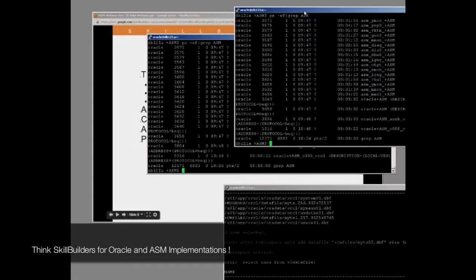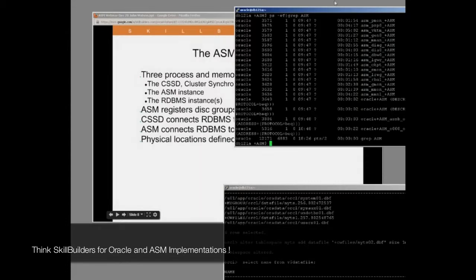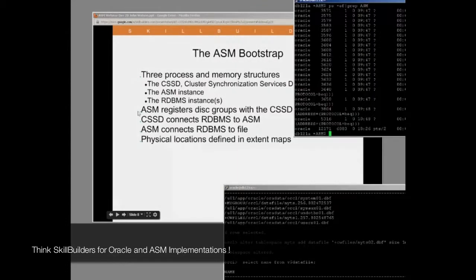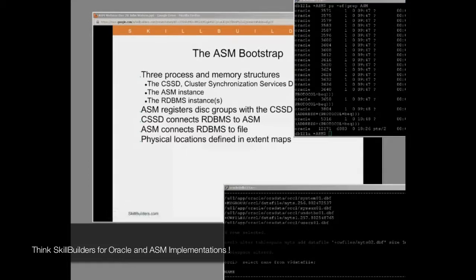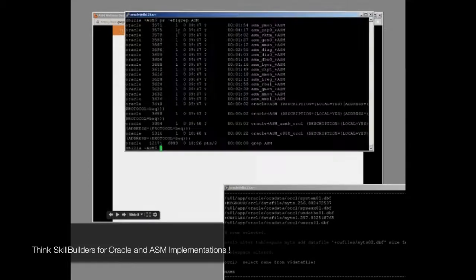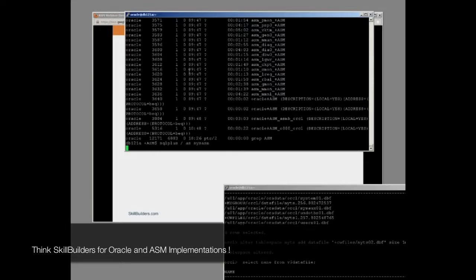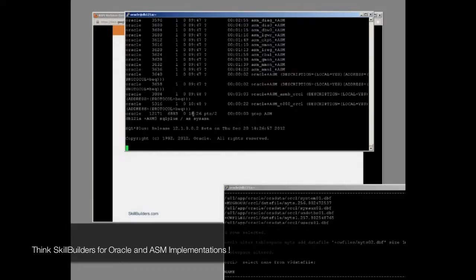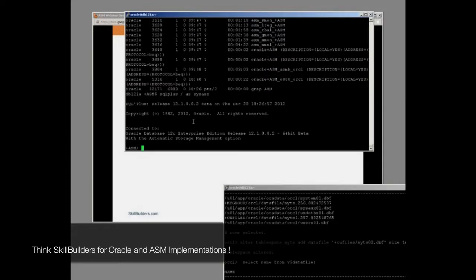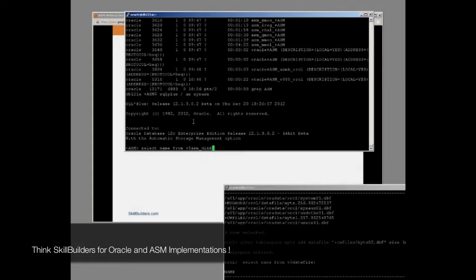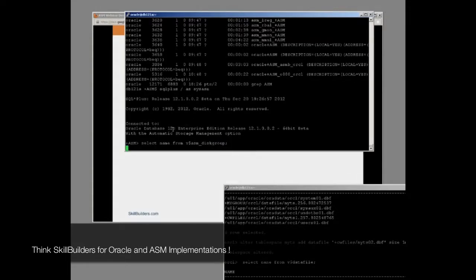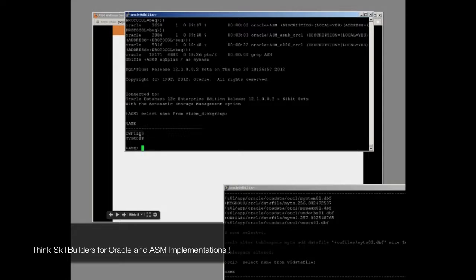So the bootstrap: ASM starts up, and ASM mounts the disk groups. So how does it mount a disk group while we're looking at it? I'll just connect, and then we'll see some idea of what disk groups we've got. So my ASM instance has mounted or located and made available at the moment two disk groups, one called cwfiles, one called mygroup.